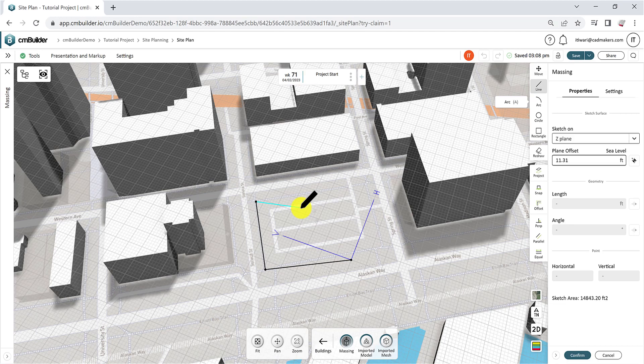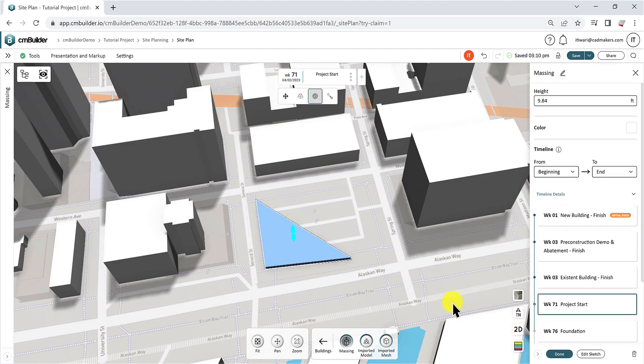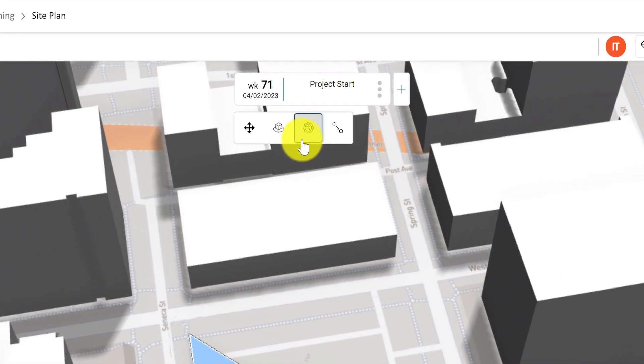Once you're done, click Confirm, and a simple massing will be created. The massing properties will show on the right-hand side, and you can see the transformation options on the top of your screen, which you have the option to move.